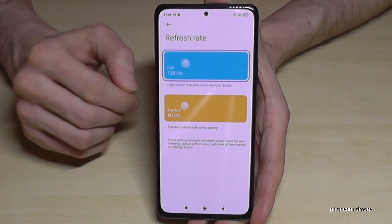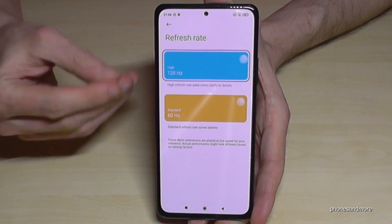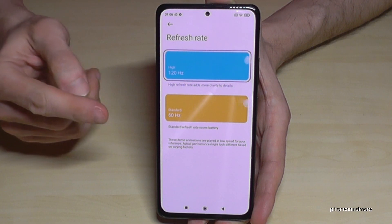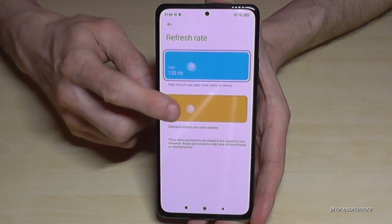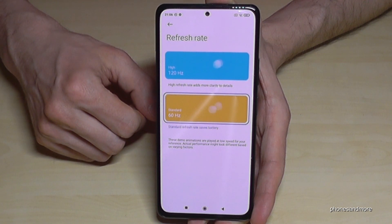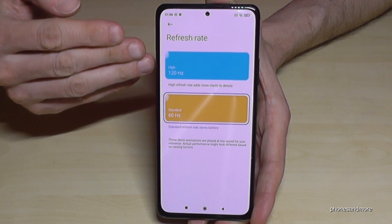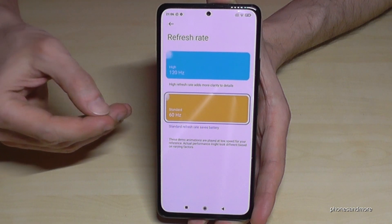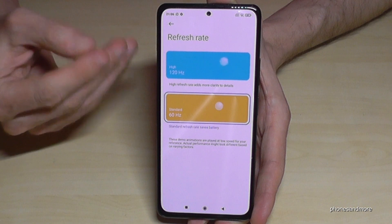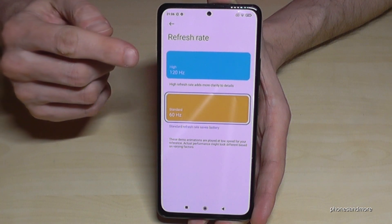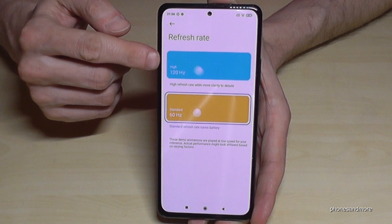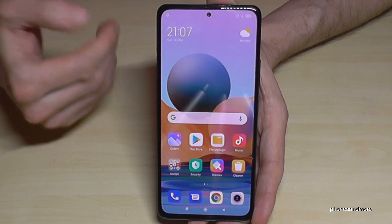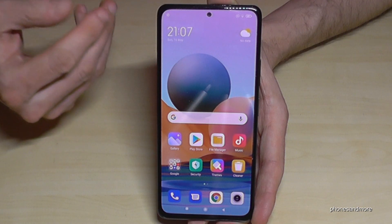Now we have the refresh rate of 120 hertz. But let me tell you, this takes a lot of energy, so if you don't play games or anything like that, you can keep going with 60 hertz. But if you want a very fluid display and especially if you're playing a lot of games or watching videos with a high frame rate, then you should select the 120 hertz option.